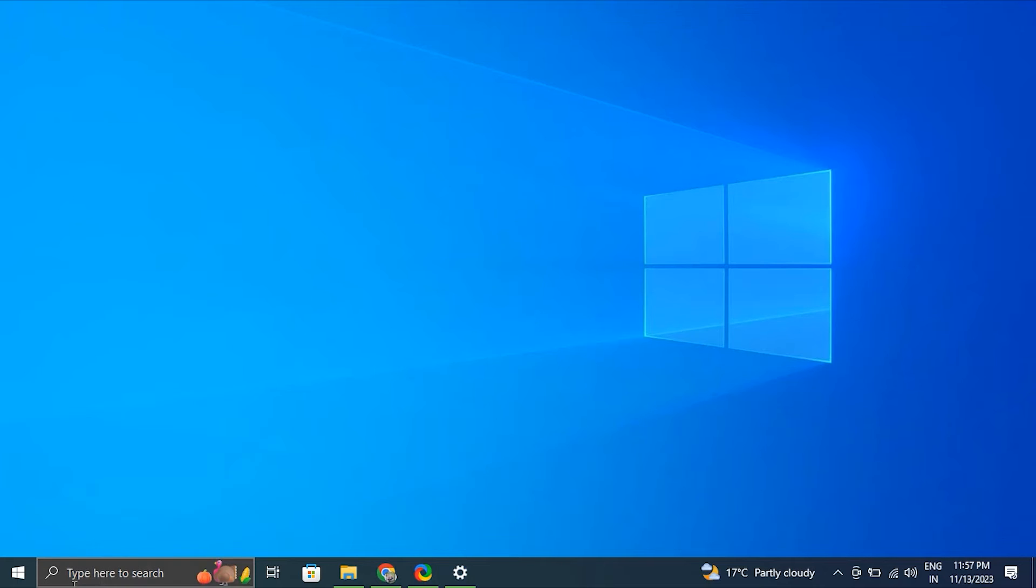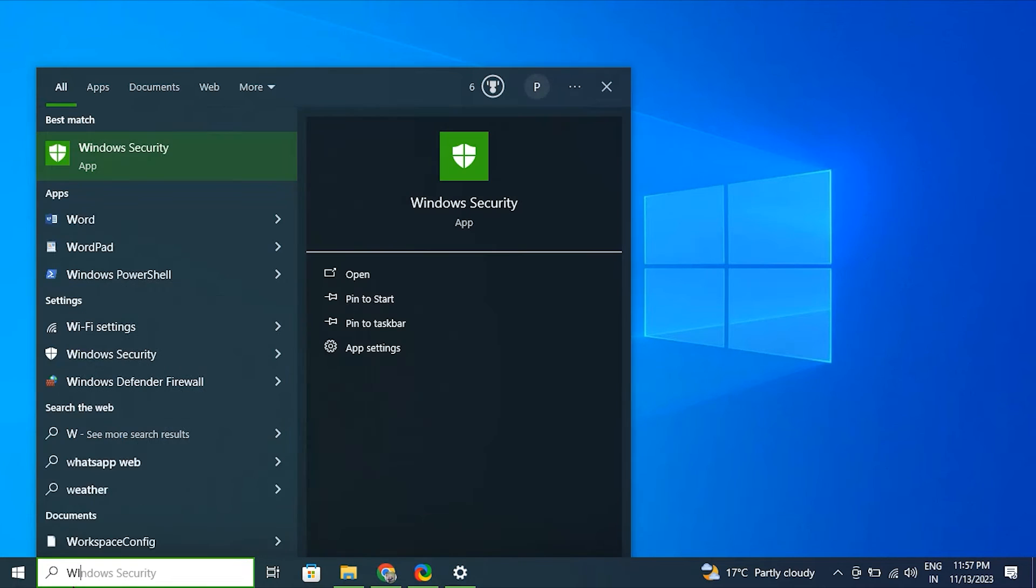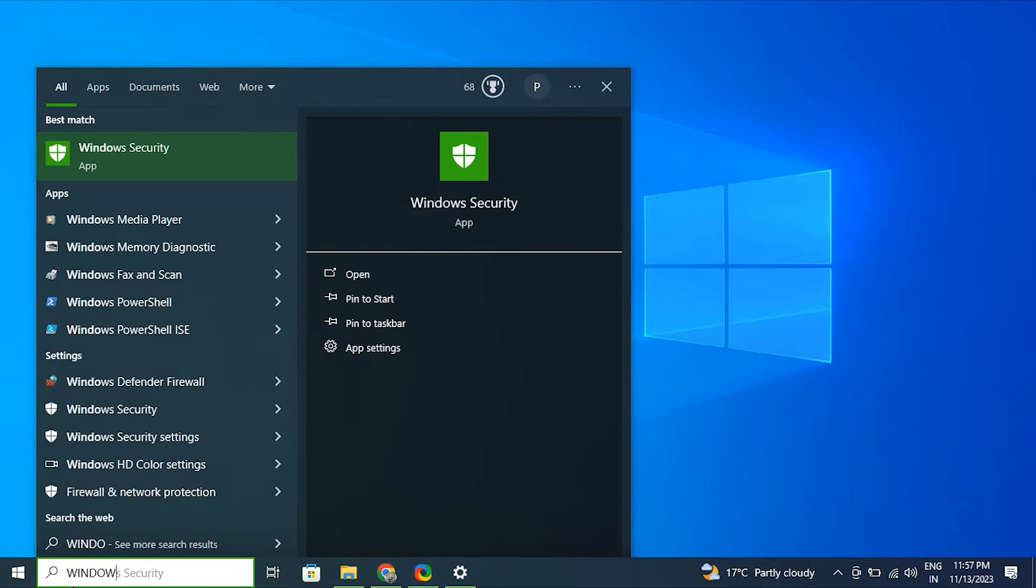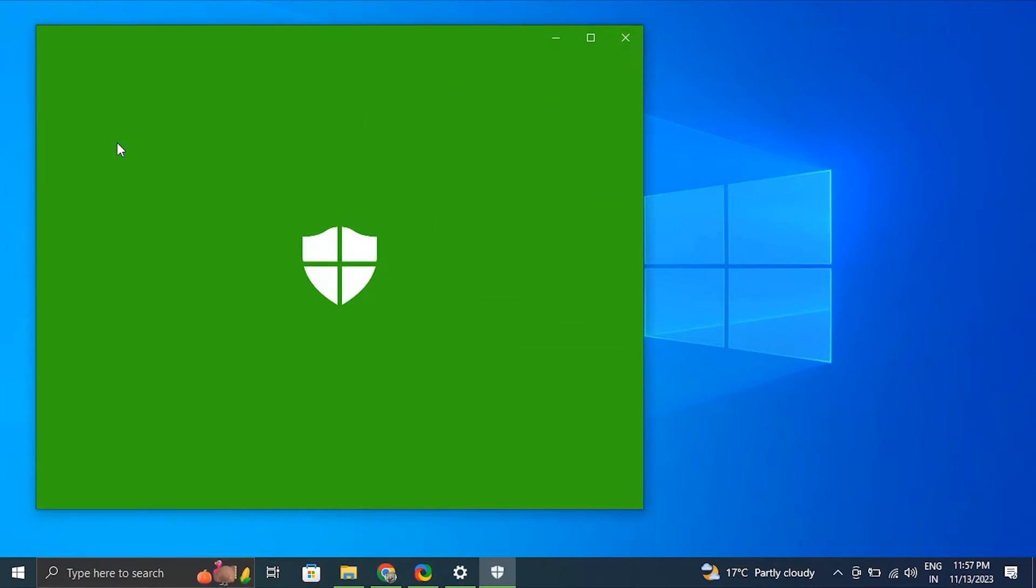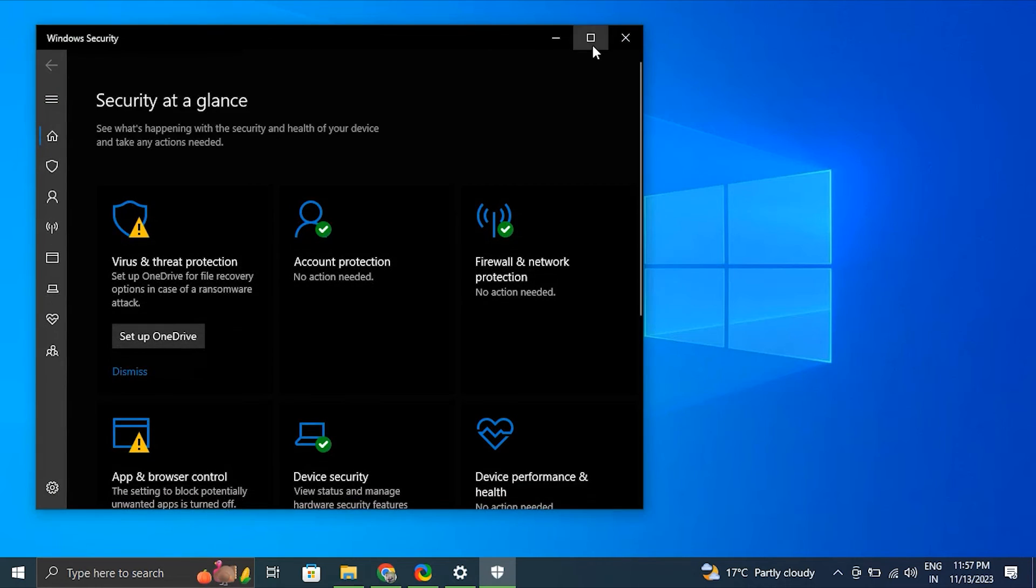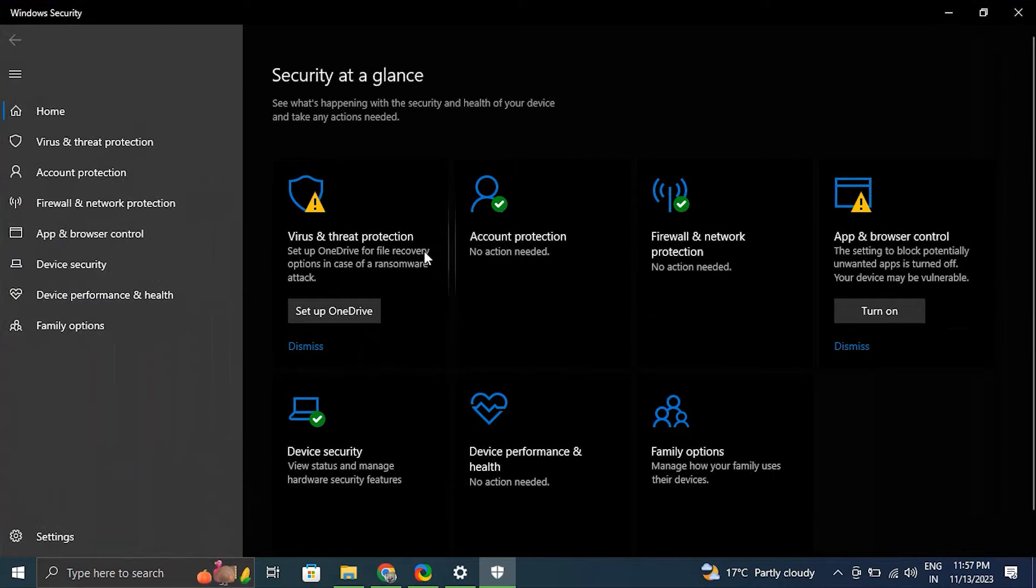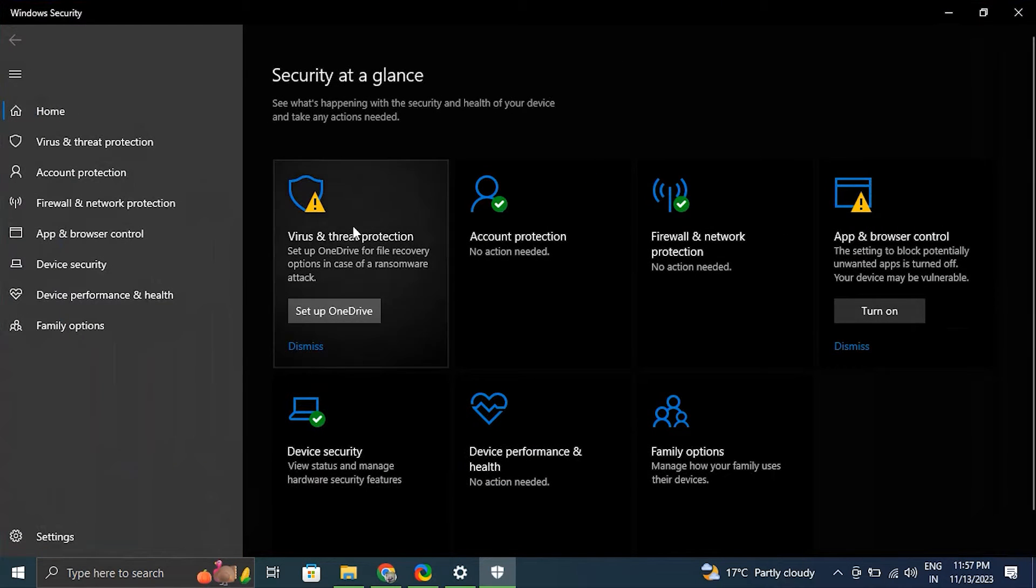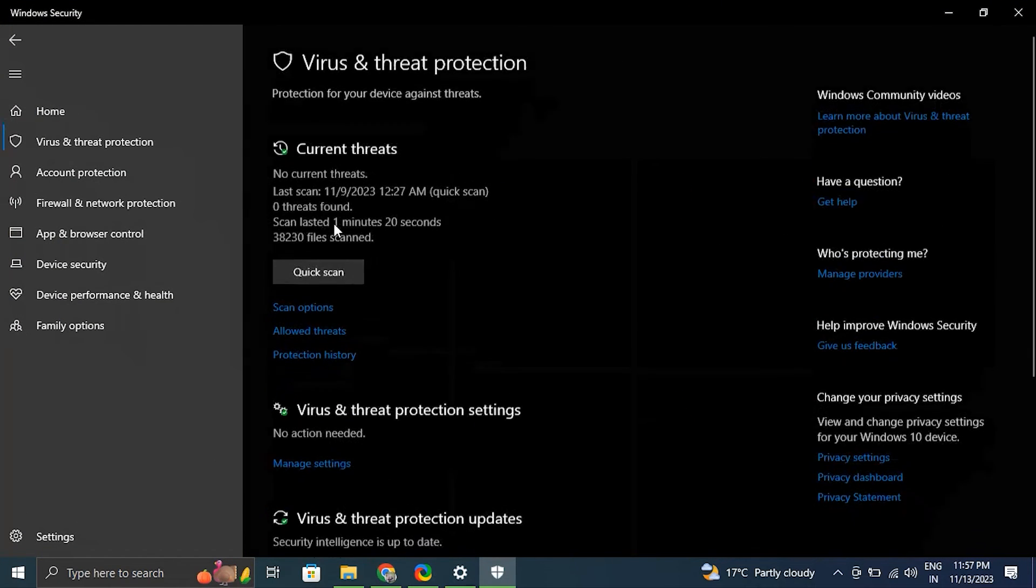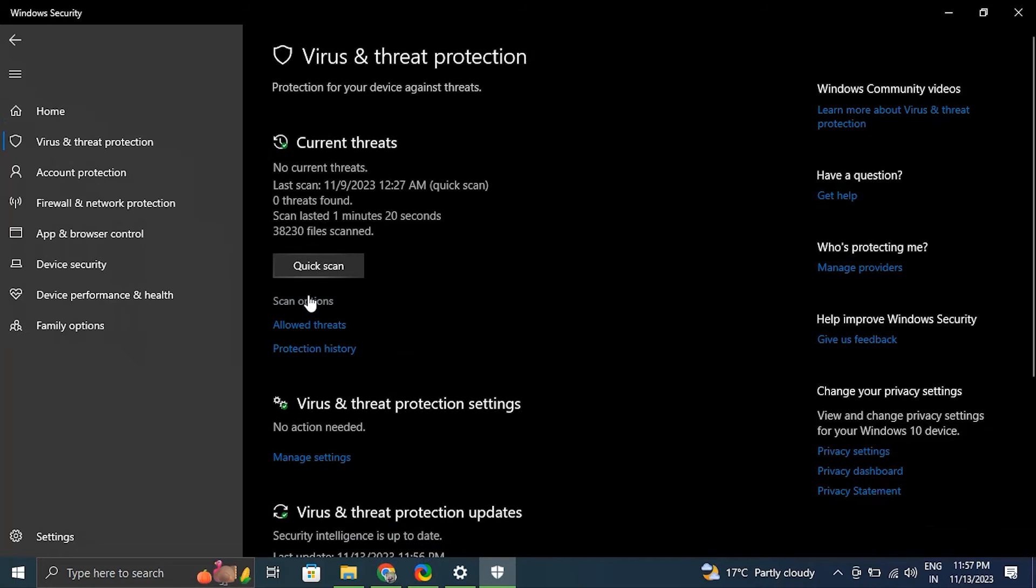Number seven: Check for viruses and malware. Type 'Windows Security' in the Windows search bar and select Windows Security from the results. In the Windows Security window, click on Virus and Threat Protection. Under Current Threats, click Quick Scan to perform a basic scan, or for a more comprehensive scan, you can choose Full Scan.